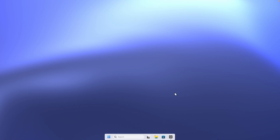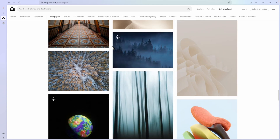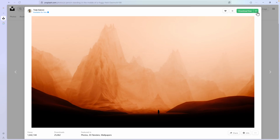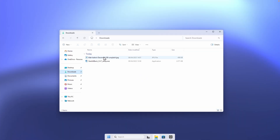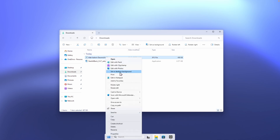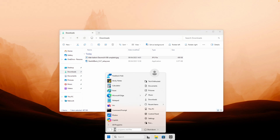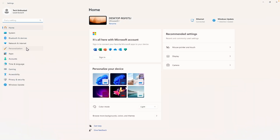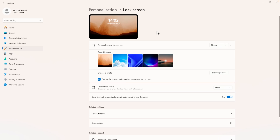Now let's continue with the wallpaper. Go to unsplash.com and search for a wallpaper you like. Download it by clicking the arrow and selecting original size — that's the 4K resolution. You can also use the wallpaper pack linked in the video description. Once you have the wallpaper, go back to file explorer, right-click the image, and select 'Set as desktop background.' You can also set the same image as your lock screen by going to Settings → Personalization → Lock screen, then clicking 'Browse photos' and selecting the downloaded image.